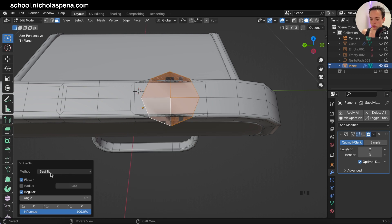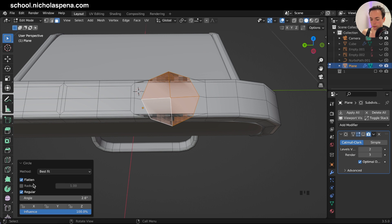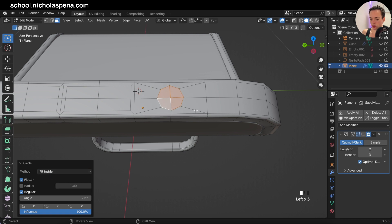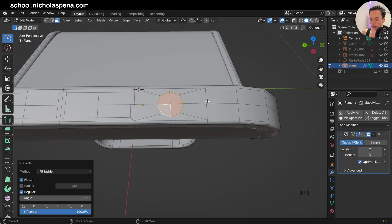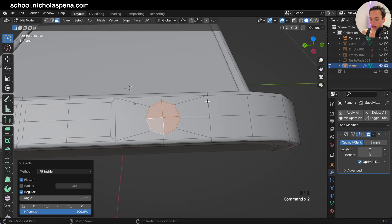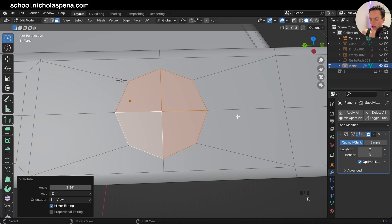When you click outside, this little menu will disappear, so change options before clicking away. Here you can change everything: pull the angle to rotate the circle, set it to Regular, change Fit options — Flat, Best Fit, Fit Inside — so it fits directly inside like this. You can also change the influence of the circle. I'm going to leave it like this. Now we have our circle, and I'll rotate it a little bit.